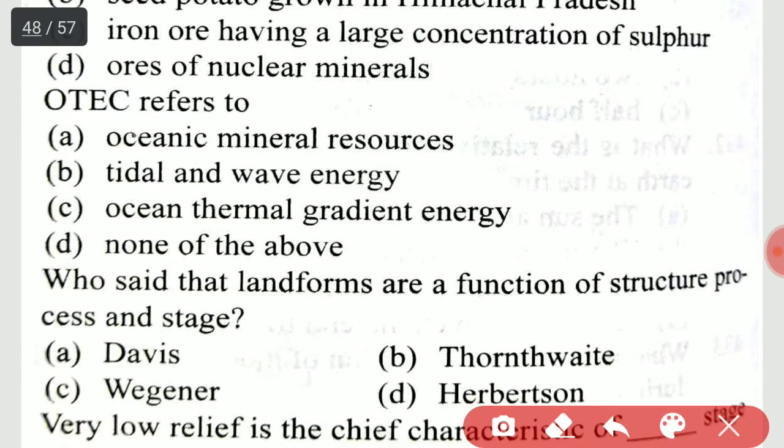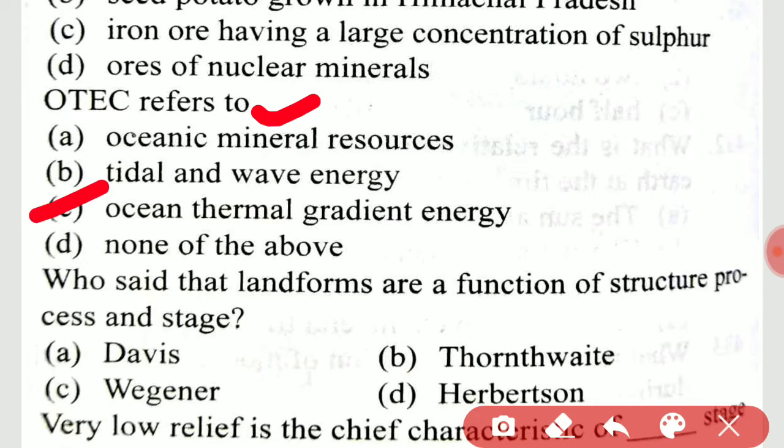OTEC refers to Ocean Thermal Energy Conversion — ocean thermal gradient energy.